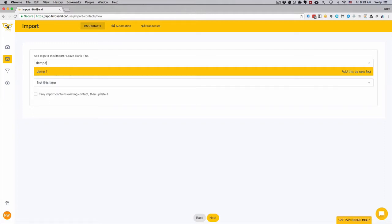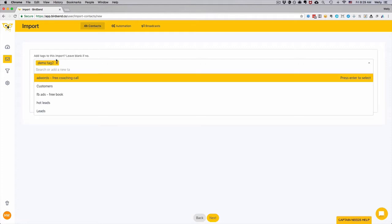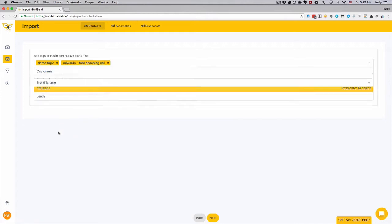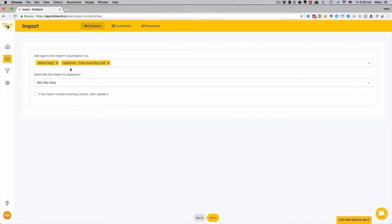In this example, I'm going to create a new tag on the fly, so I'm going to call this Demo Tag 2 and click Enter. You will have entered the new tag. You can also enter multiple tags if you want. For example, I'm going to choose two tags in this example.